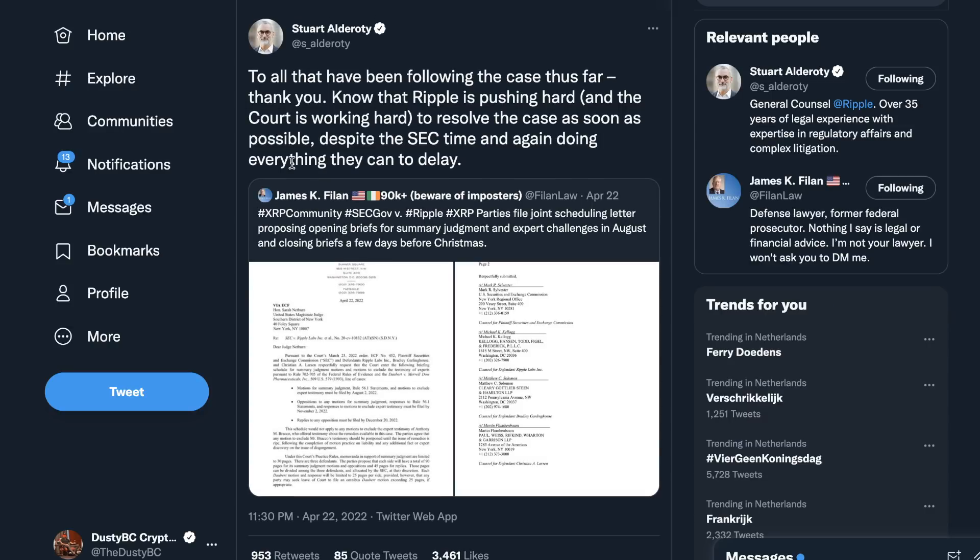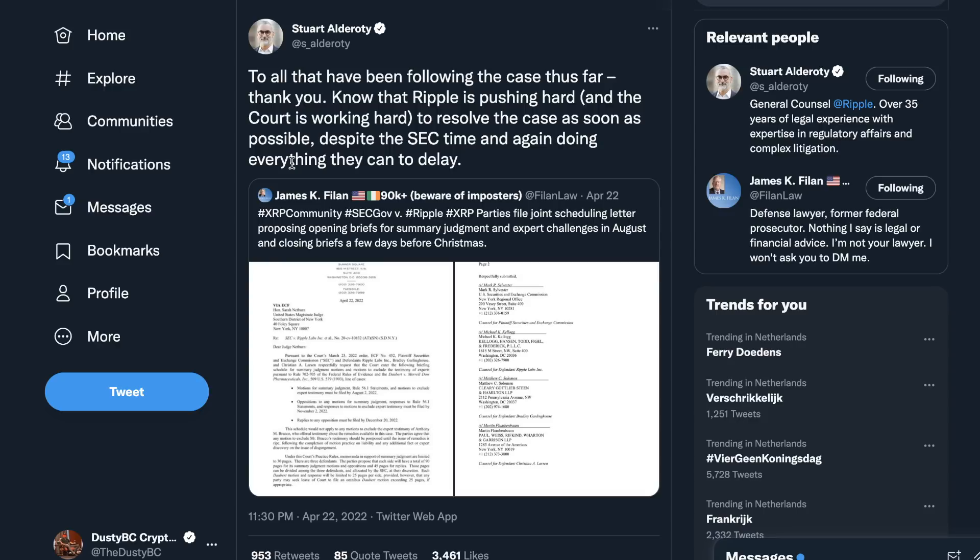For example, here is Stuart, who said - this is again one of the legal counsel at Ripple, basically the legal man at Ripple - to all that have been following the case thus far, thank you. Know that Ripple is pushing hard and that the court is working hard to resolve the case as soon as possible, despite the SEC time and again doing everything they can to delay.